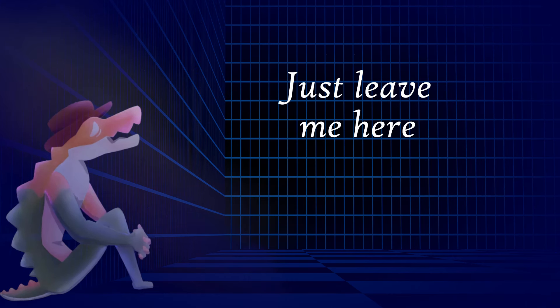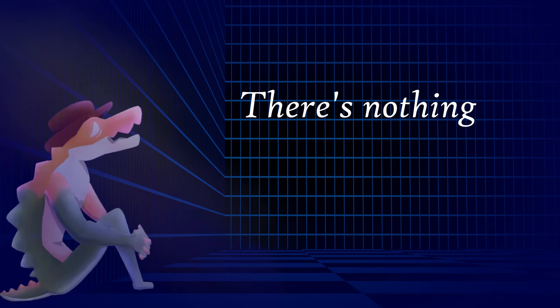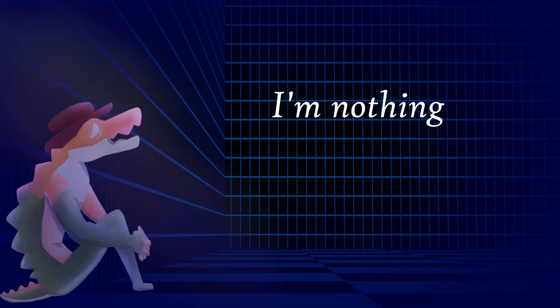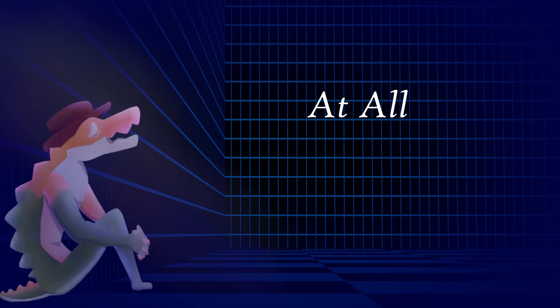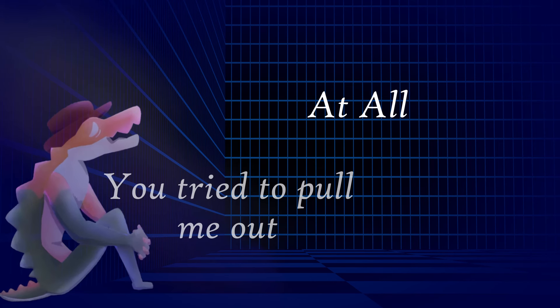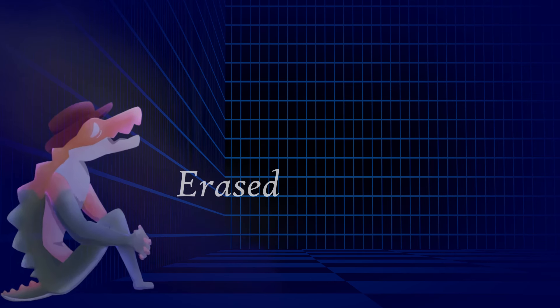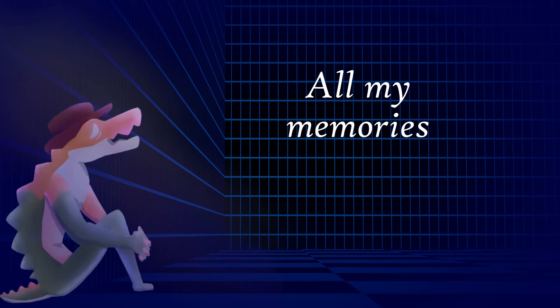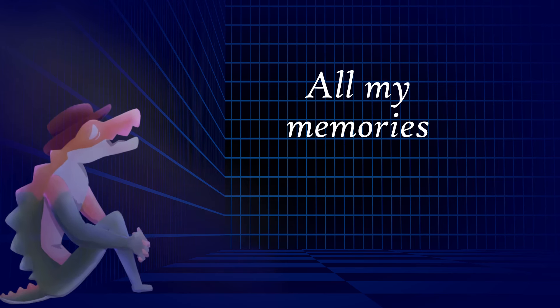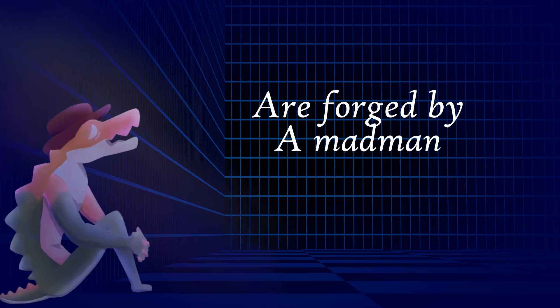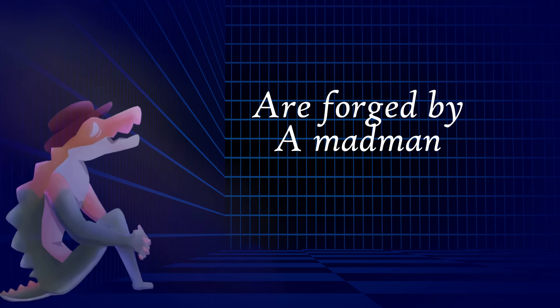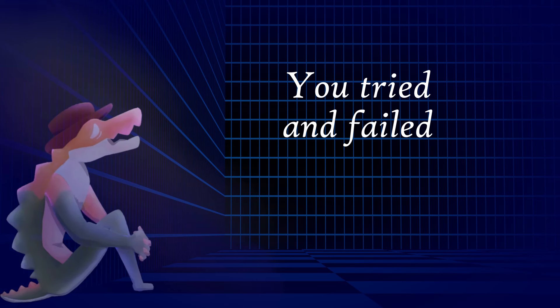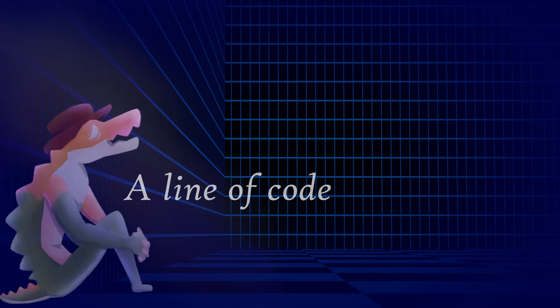Just leave me here. There's nothing, I'm nothing at all. You try to pull me out just to be erased. All my memories are forged by a madman. You try and fail, I don't know.